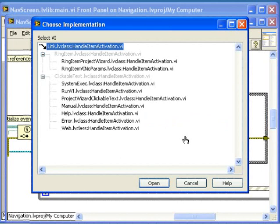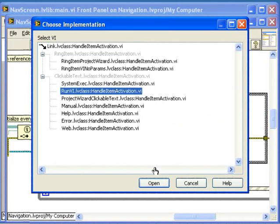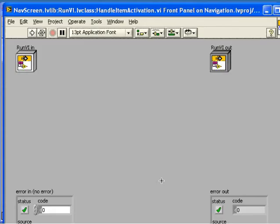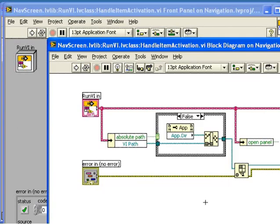Again, I'll double-click to open. The benefit of the Choose Implementation dialog is that you can easily navigate to any implementation of the given sub-VI that's currently in memory. As an example, let's open the implementation from the RunVI class that we were looking at earlier.